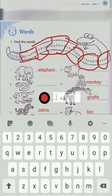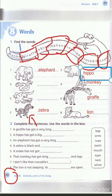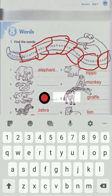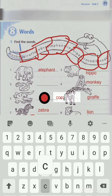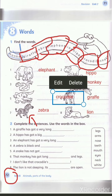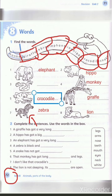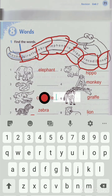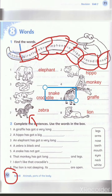Then we have to write hippo — H-I-P-P-O. Hippo. Where's the hippo? Yes, here, excellent! Then crocodile — C-R-O-C-O-D-I-L-E. Crocodile. Where's the crocodile? Yes, here. Then snake — what's the meaning of snake? أفعى. Okay, this is the snake.